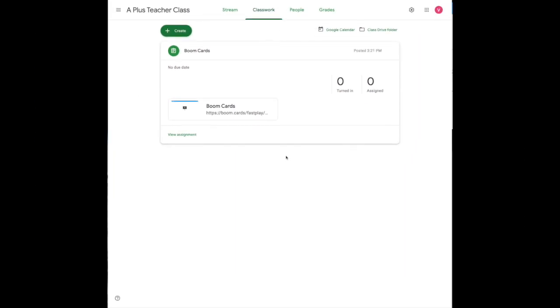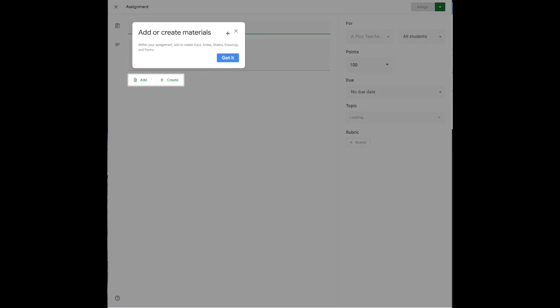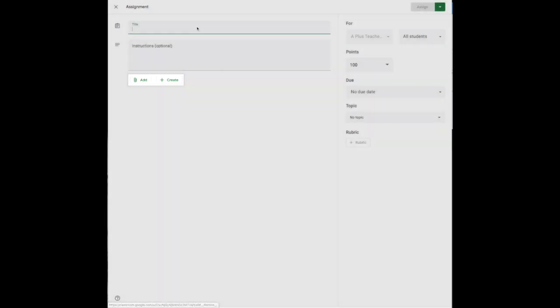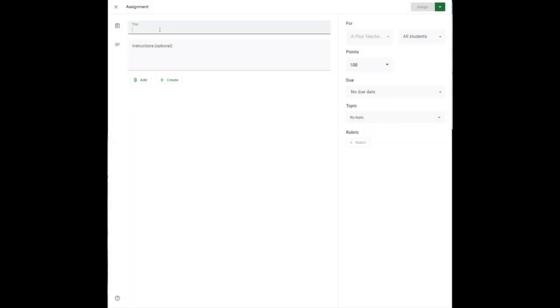When you get to your Google Classroom account make sure that you're in Classwork. Click Create, then Assignment. And then you'll be asked to create a title for the assignment and some instructions for how to play.